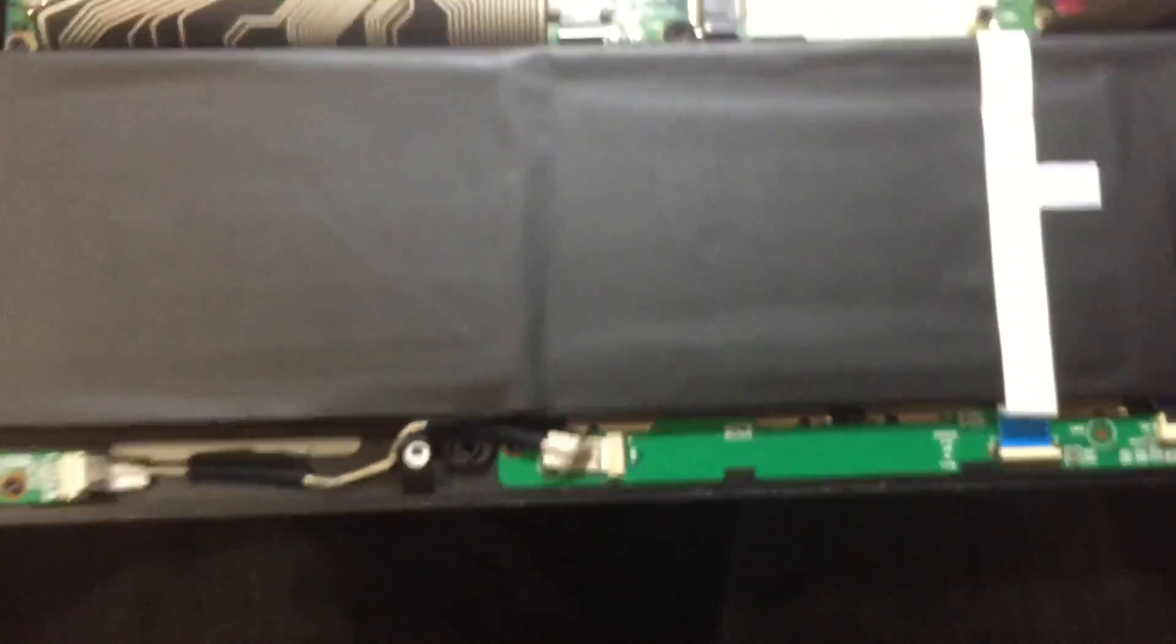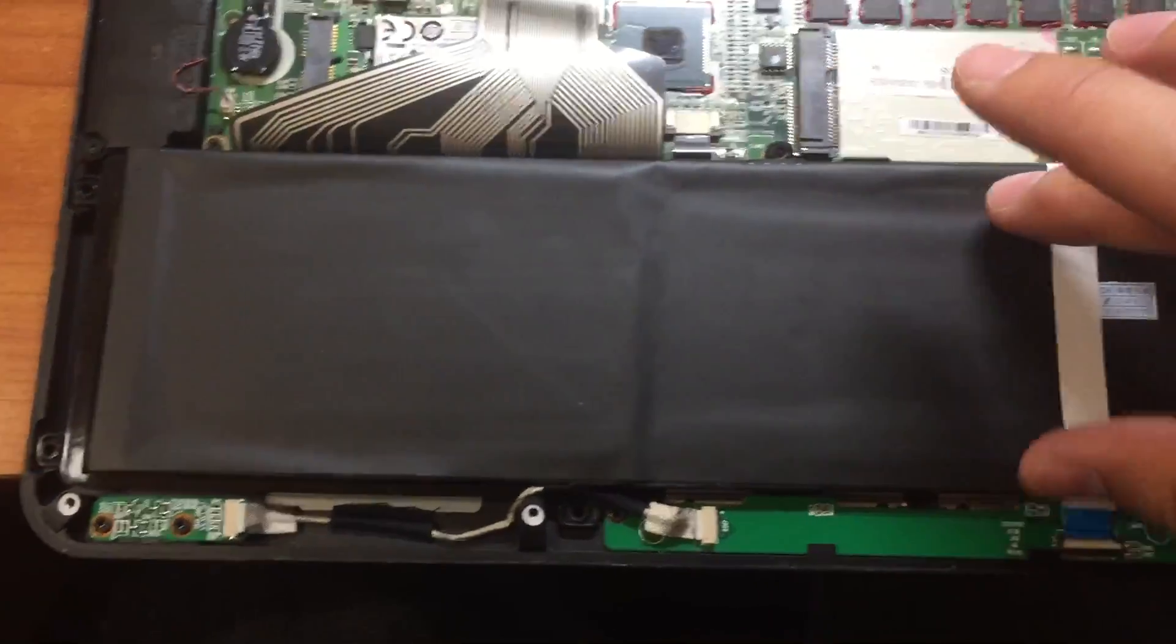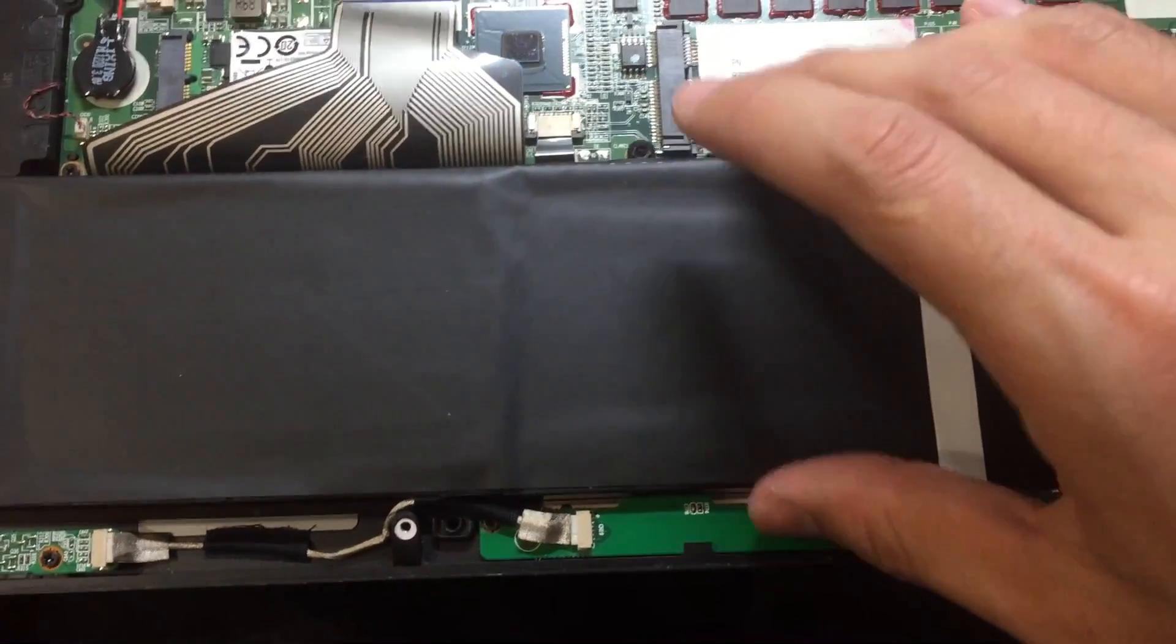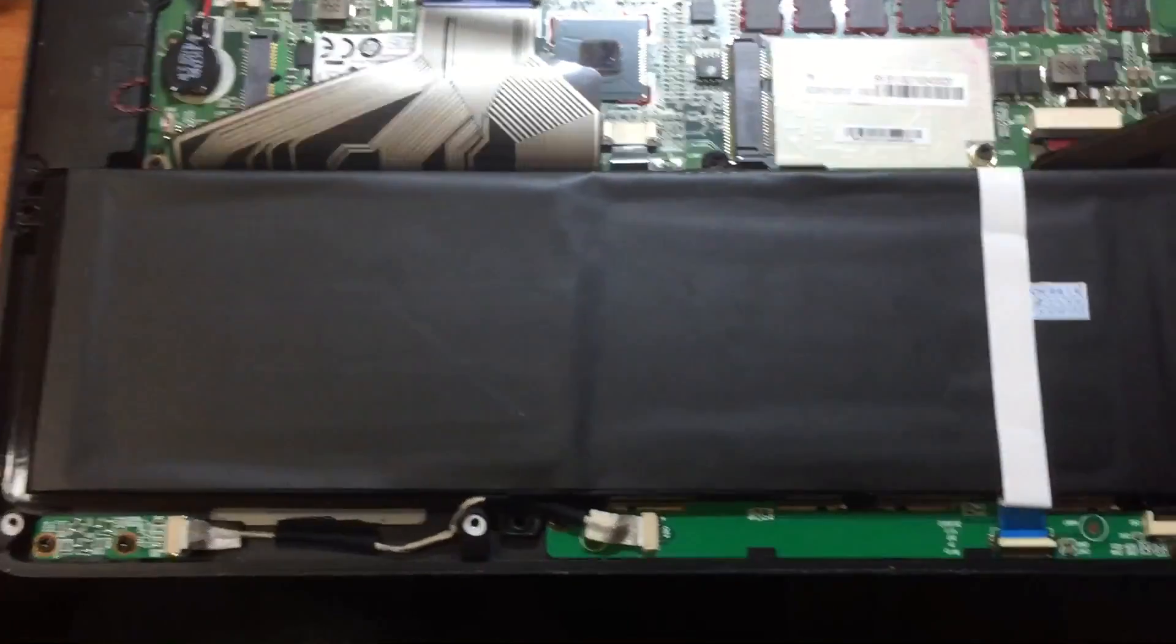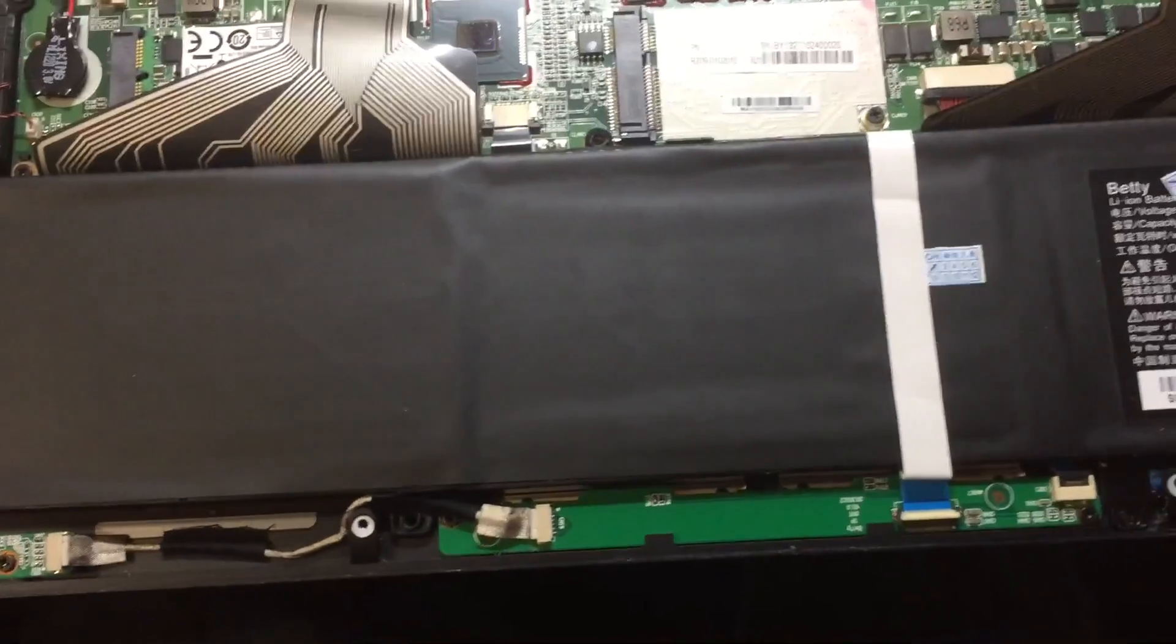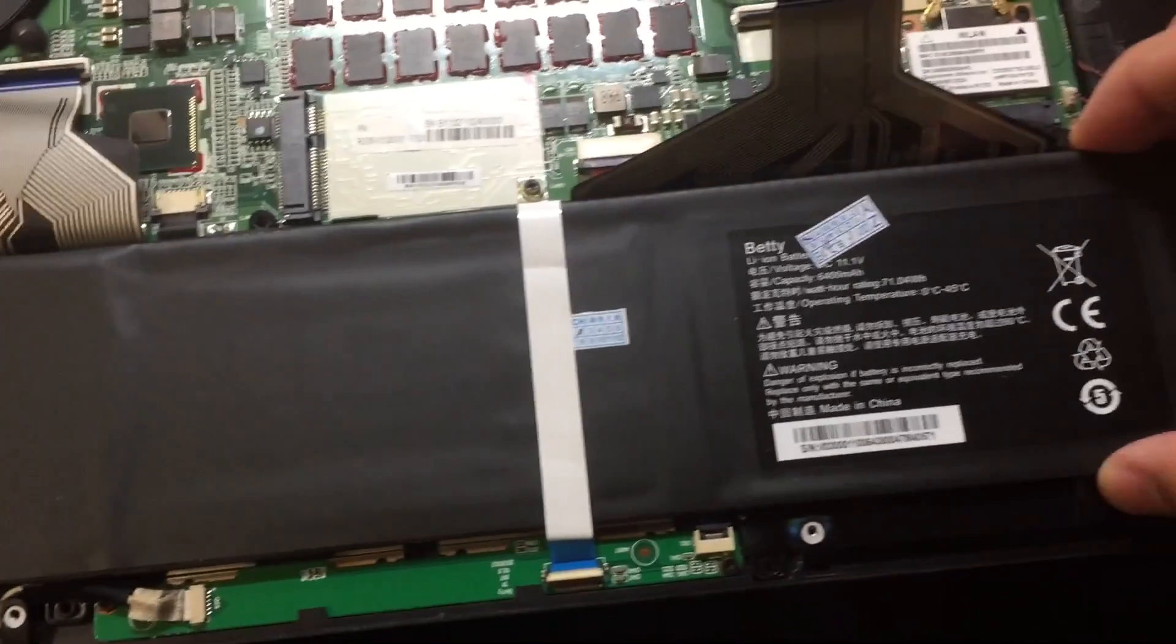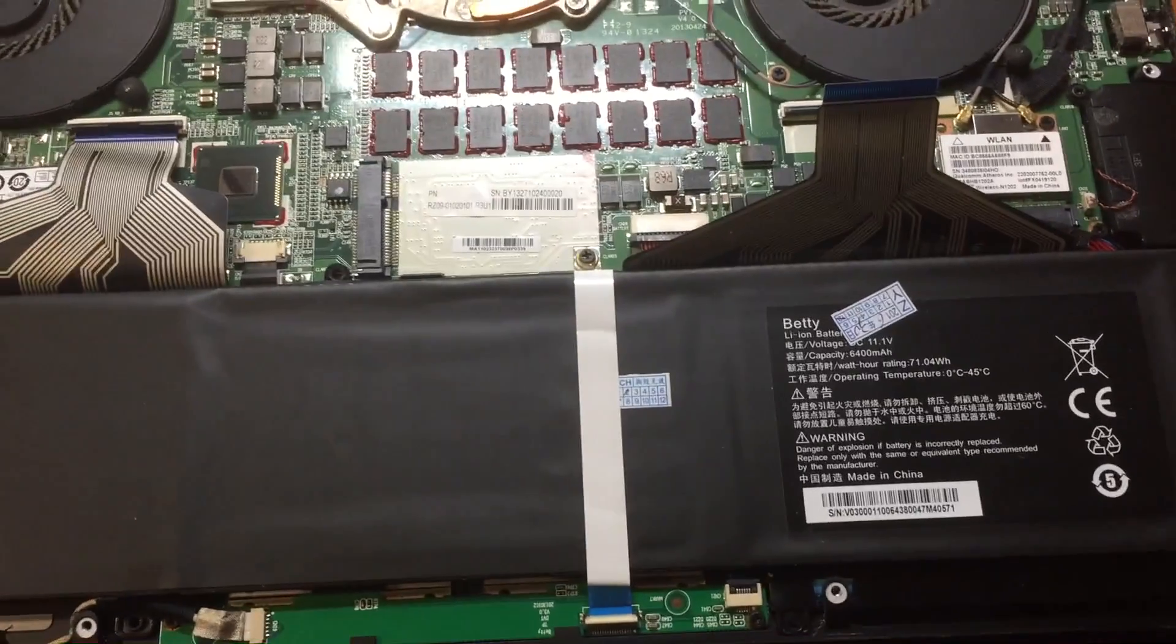When you want to take the battery out, you need to pull it up. I'm not going to demo it here, but it's quite easy to do. Let's see if we successfully installed the battery.